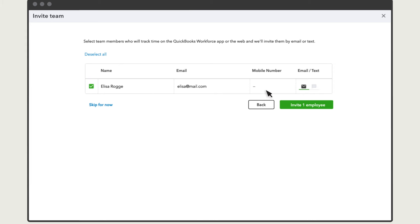Then, select if you want to send them the invitation via text or email. Note that you'll need their mobile number or email address to invite them. If you don't have either, you'll need to add one to their employee profile before you can invite them. Select Invite Employees when you are done.